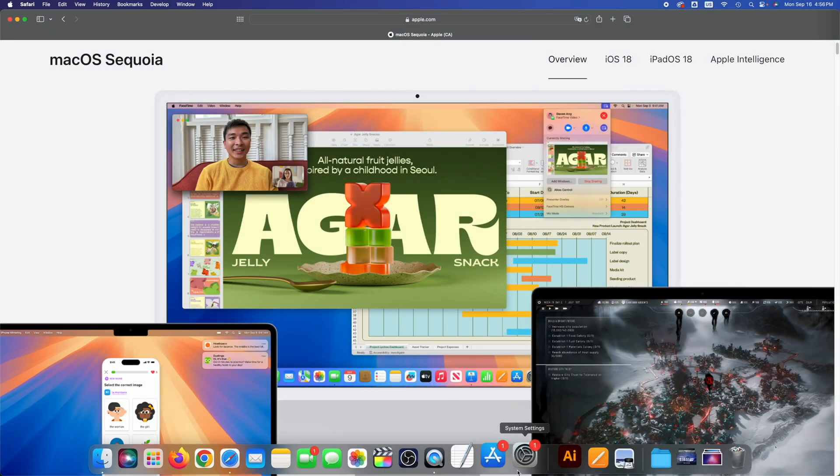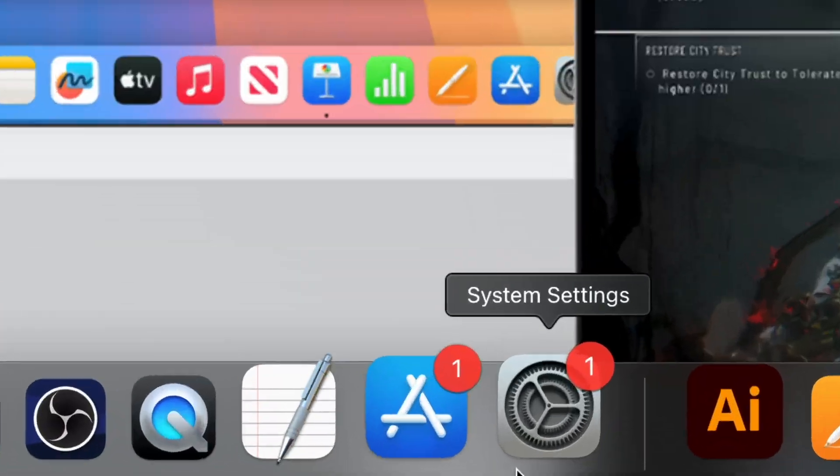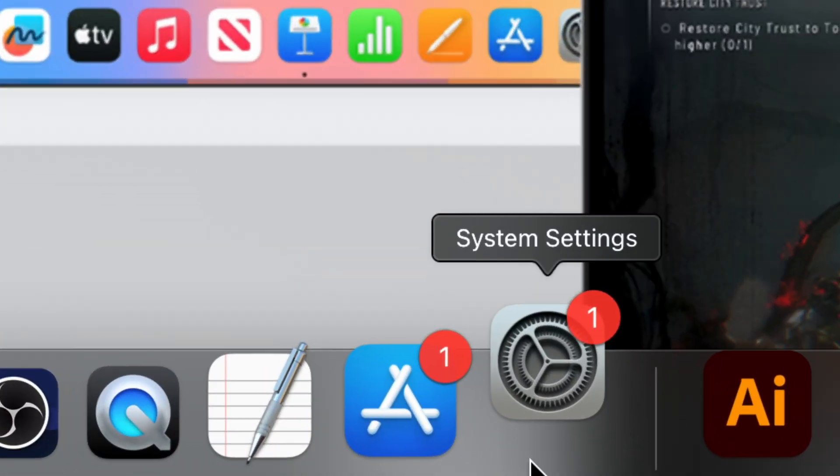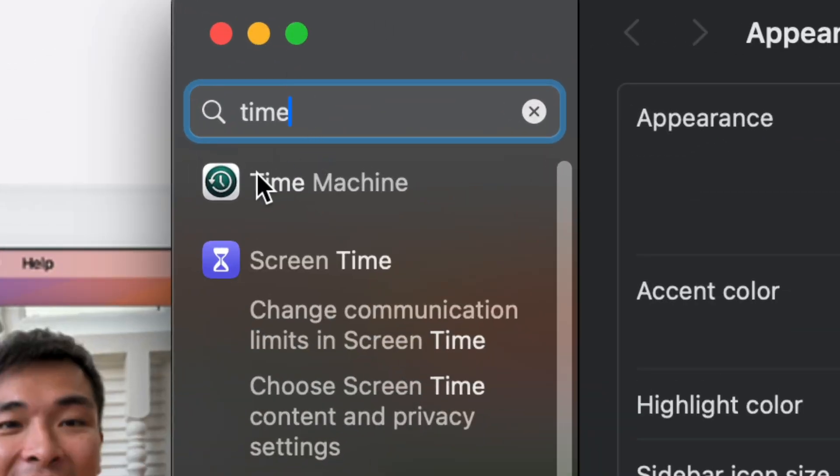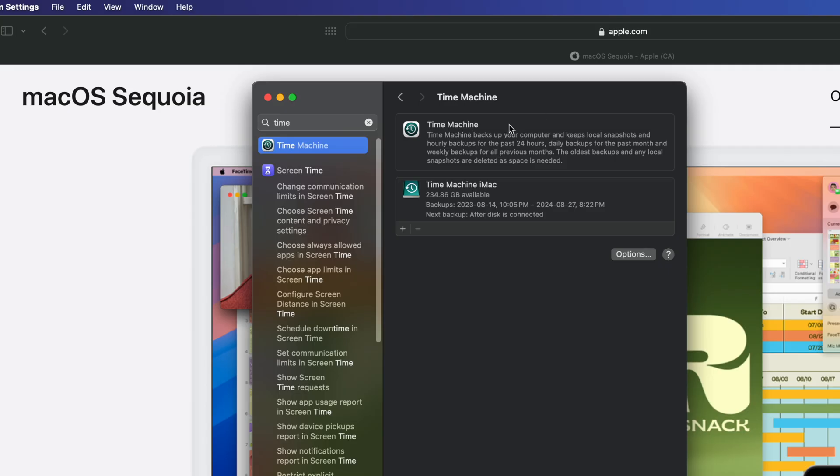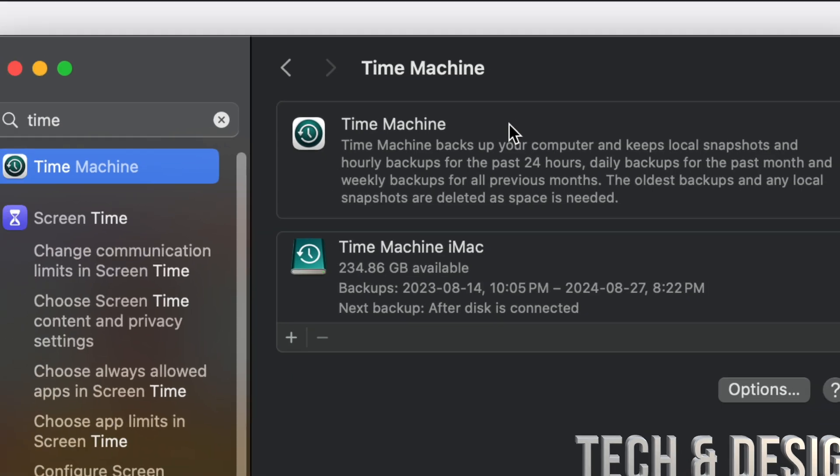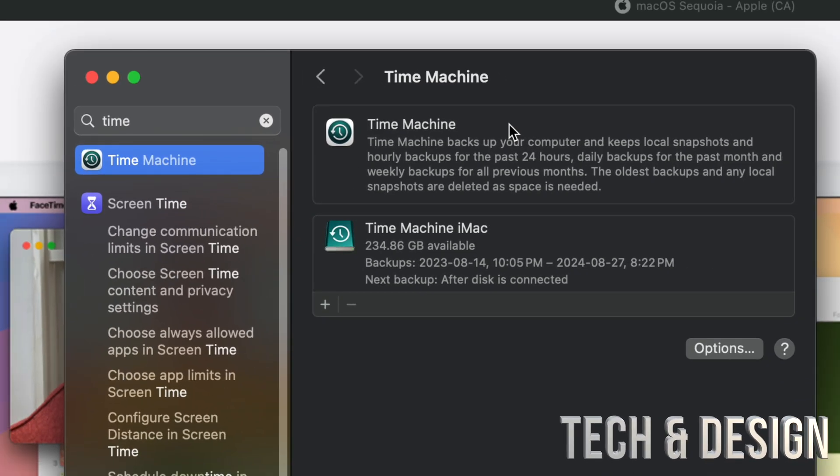Then what you should do is make a Time Machine backup. Under your system settings - that's down here below - just look for something called Time Machine and then make a backup. Obviously this works with an external hard drive. I do have a separate video that teaches you how to format your external hard drive to work with Time Machine.